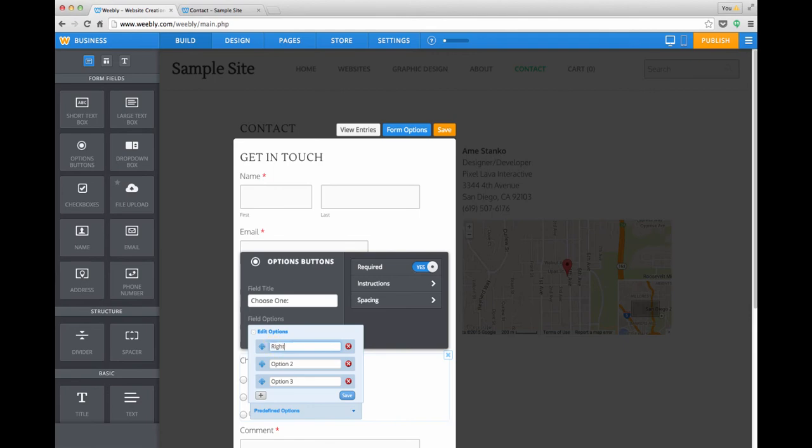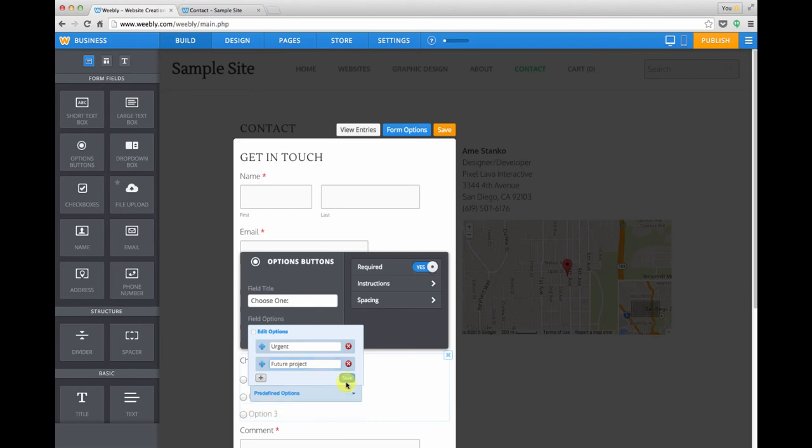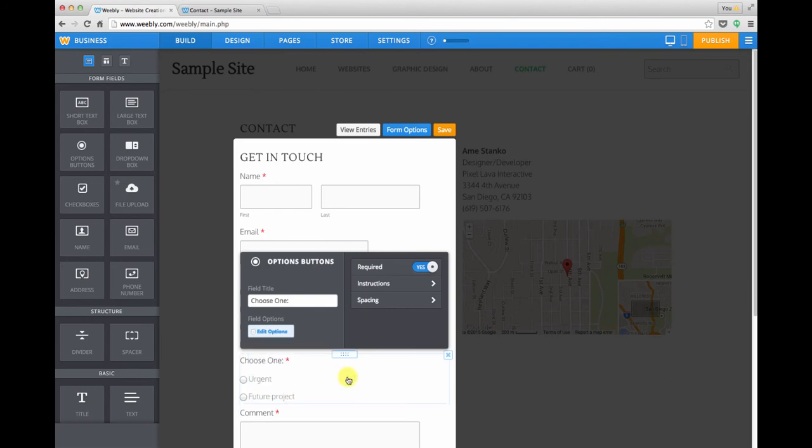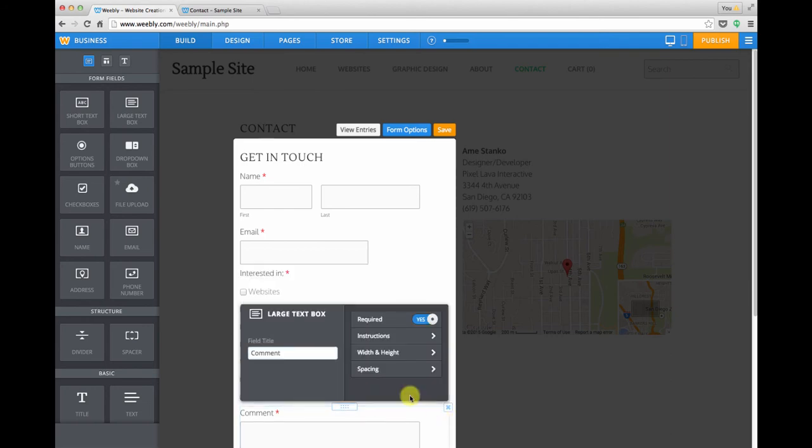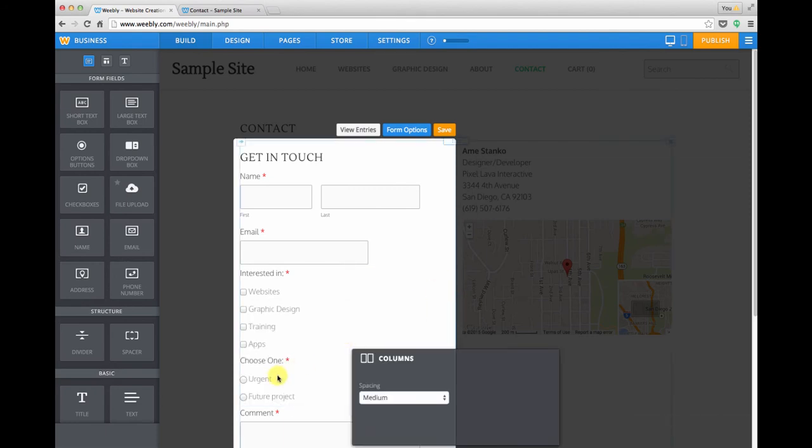And for the options you could say, let's see, right away. Oh, how about urgent? I cannot type today. Urgent or a future project. So we're asking people how immediate is their need for service. So a radio box is a toggle. It's one or the other. A checkbox can be multiple items. So that's the difference between those two.